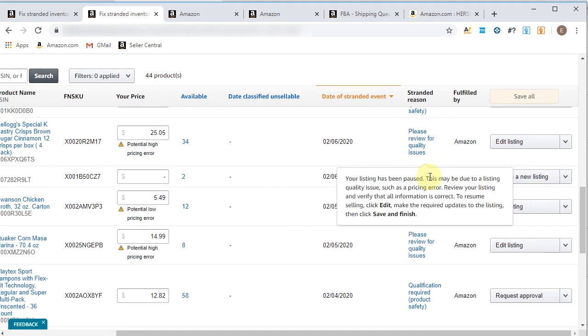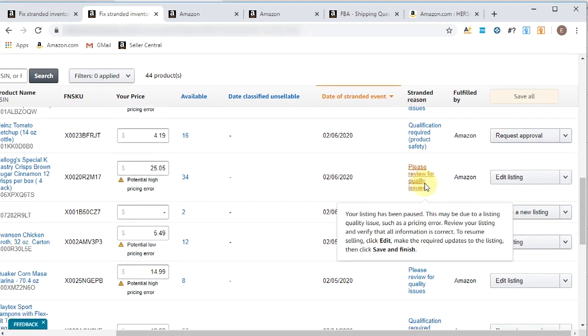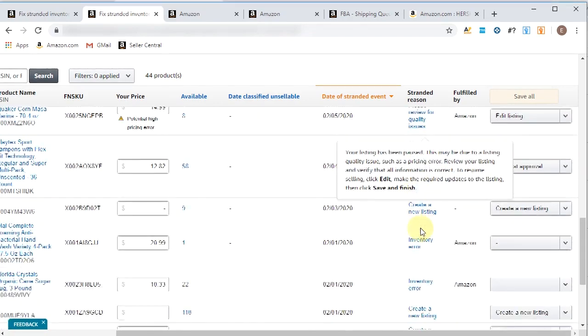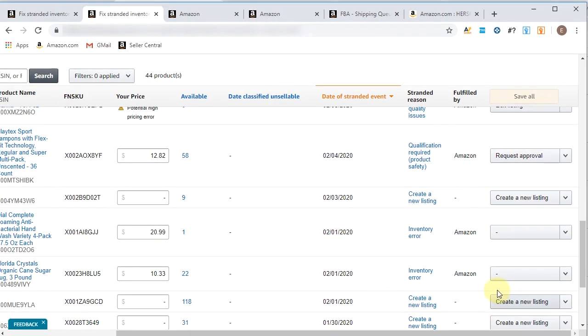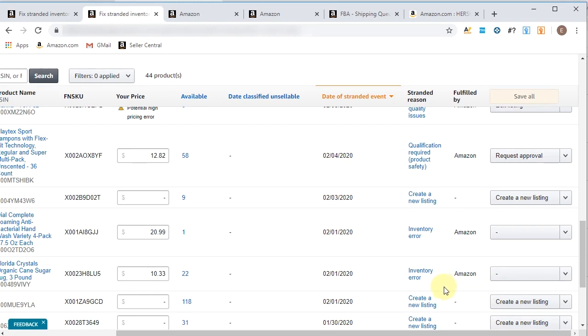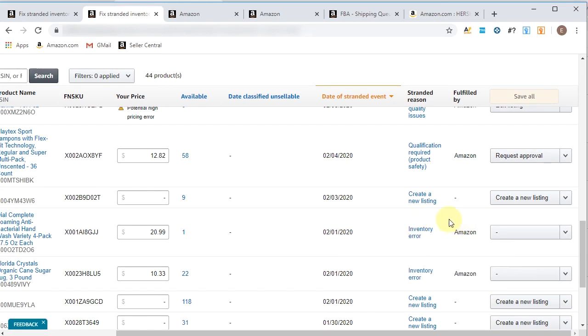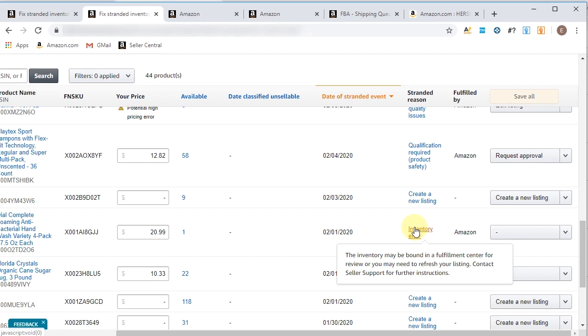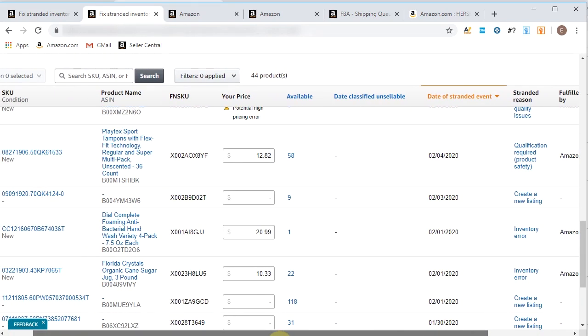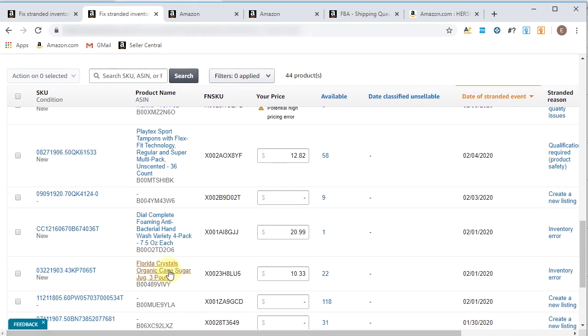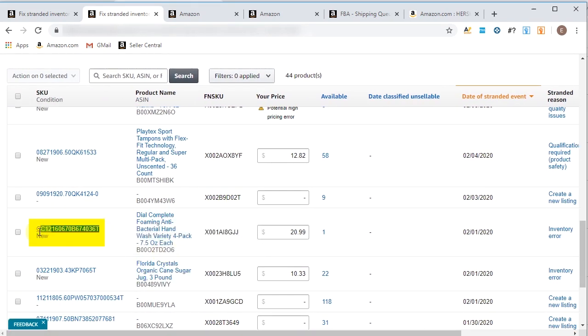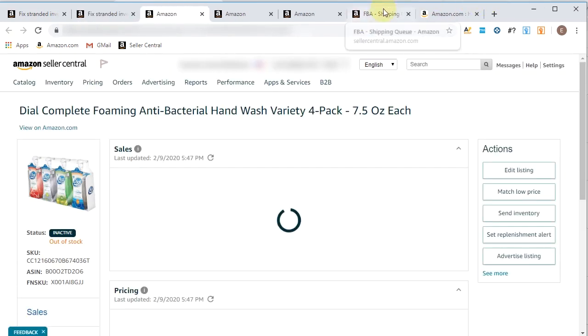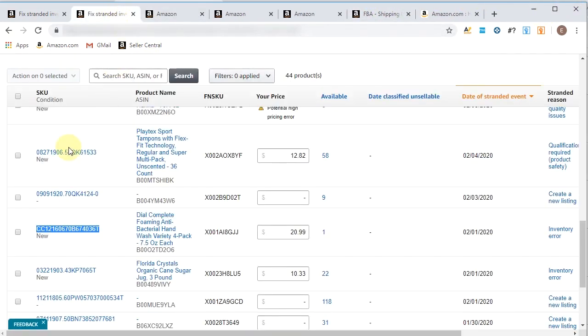So there's quality issues with this listing. You'll hit edit listing and make those changes. And a lot of these are actually quality issues. Here's a qualification issue. Product safety. So that's simply just requesting approval for it. And then these missing SKUs we already went through and that's just simply relisting them. Inventory error. So you see where it says fulfilled by Amazon inventory error. Right here, what we'll have to do is contact seller support in regards to this. So what we would do is we would grab the SKU.